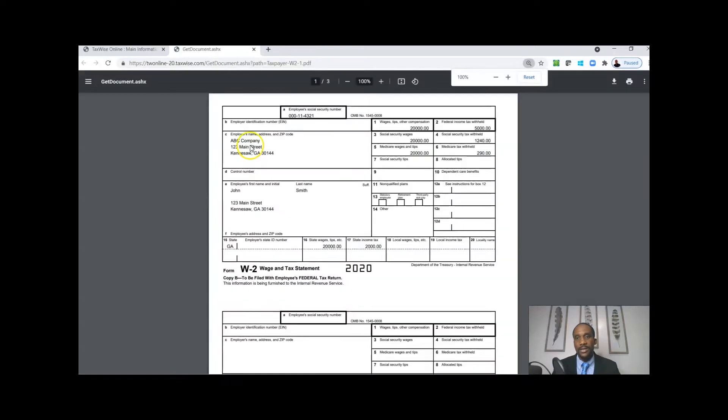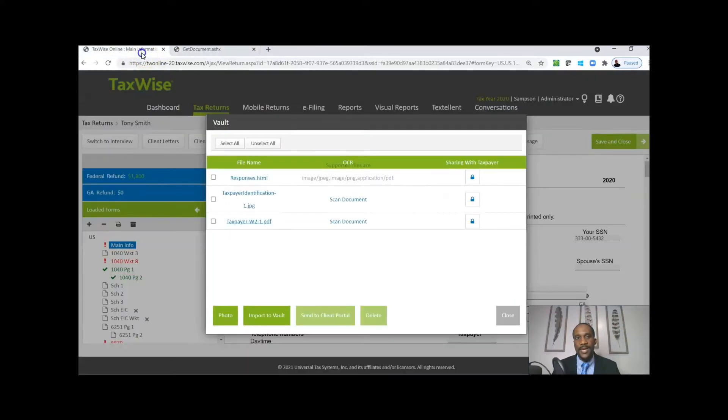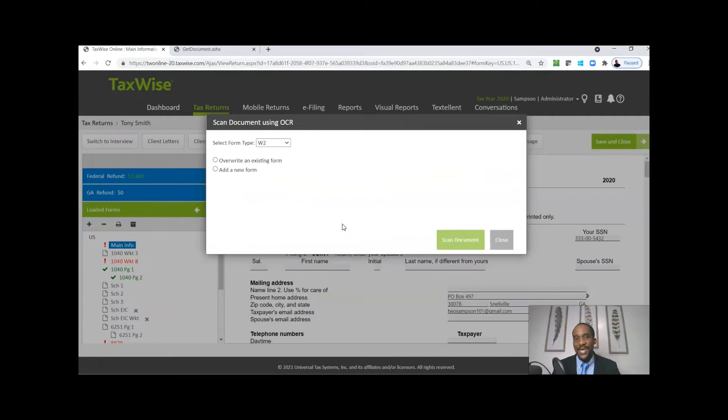You get a good opportunity to see a copy of this W-2: $20,000 wages, $5,000 federal withholding. TaxWise allows the opportunity to import this information into the actual tax return without having to manually enter this information.